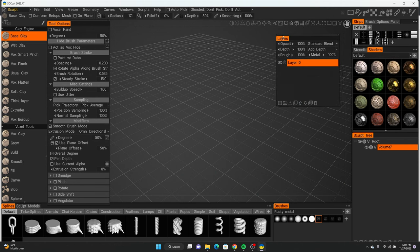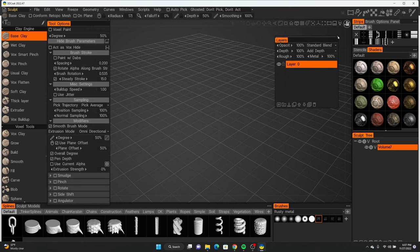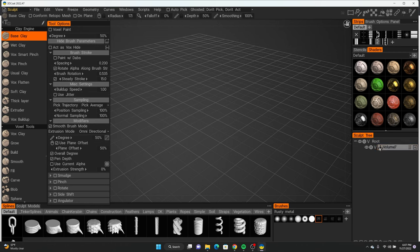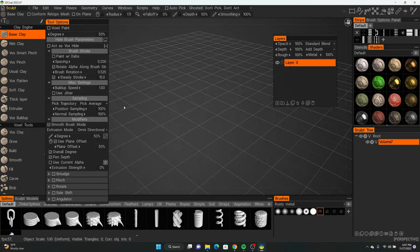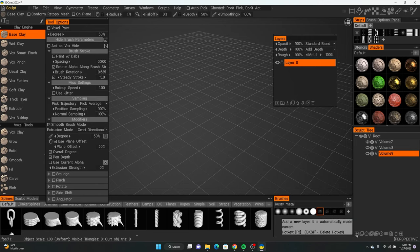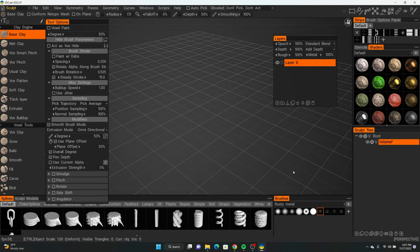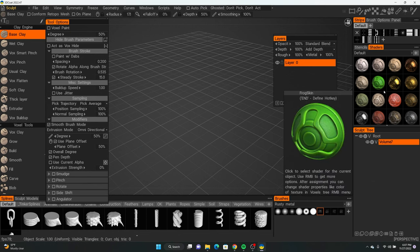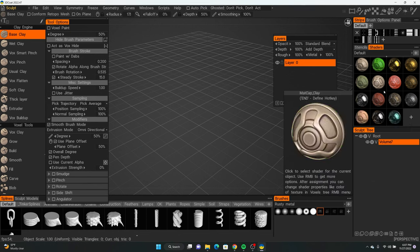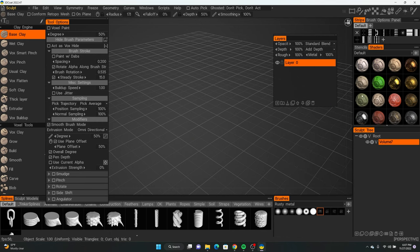If you did that right, your screen should look similar to mine. The sculpt tree is kind of like your layers — similar to Photoshop, you can add more layers and put different models on them. The shaders are just for preview; they're not real file shaders, so it doesn't really matter which one you use for this tutorial. I'll just keep it on the first one.